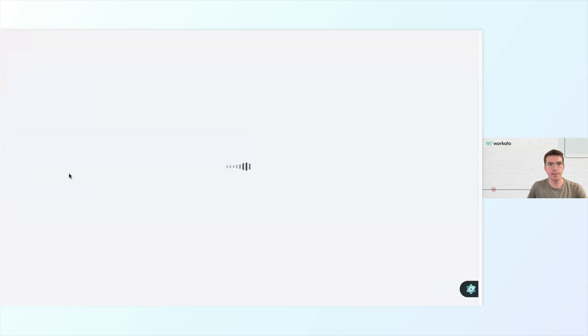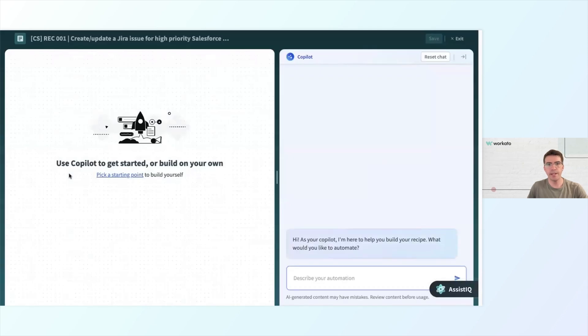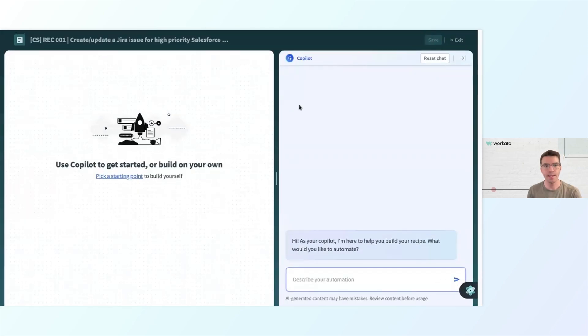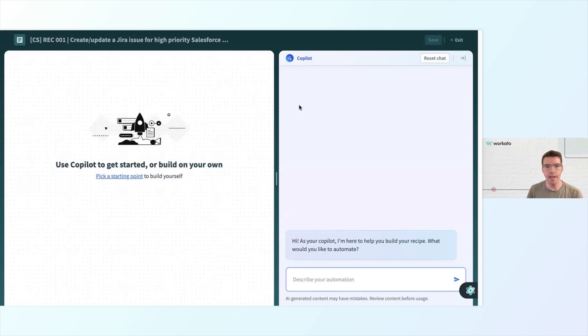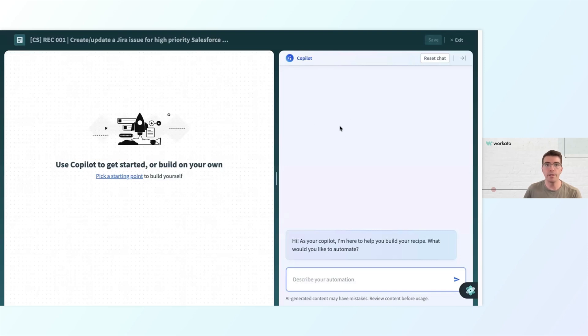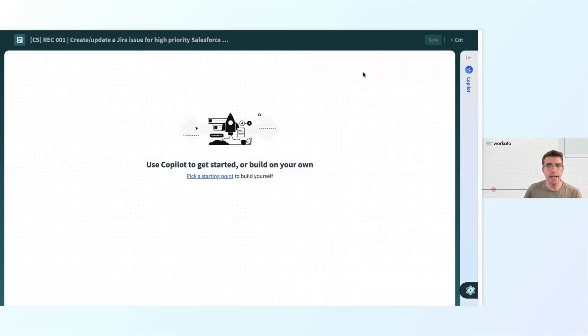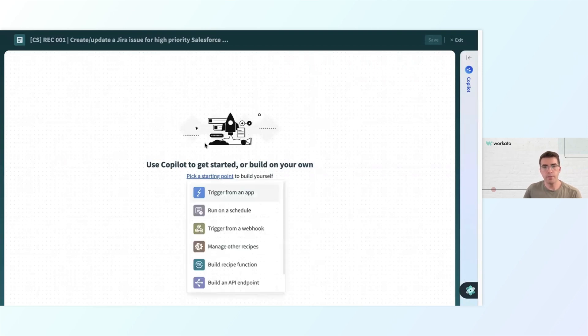Now I can start building, and I am ready to build my first recipe. I need to pick a recipe starting point. I can pick a starting point to build on my own, or my trusty AI co-pilot could also start the recipe for me, give me some suggestions on how to build. I'm going to let the co-pilot rest for today. Right now, I'm going to click Pick a Starting Point to Build for Myself.